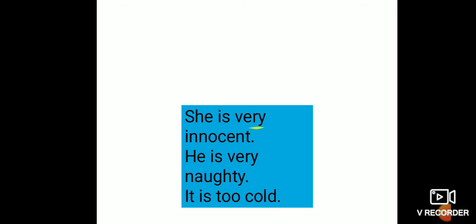She is very innocent. He is very naughty. It is too cold. We hear she, he, it are singular pronoun. So we use she is, he is, it is.